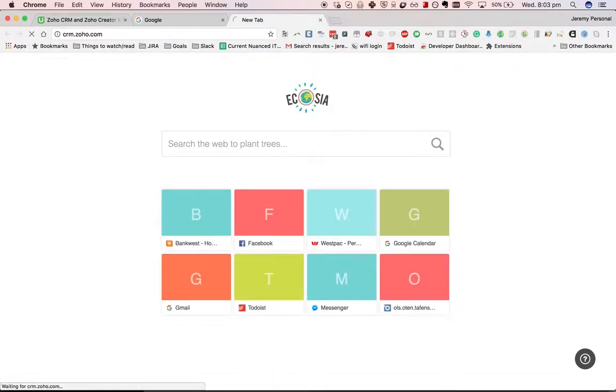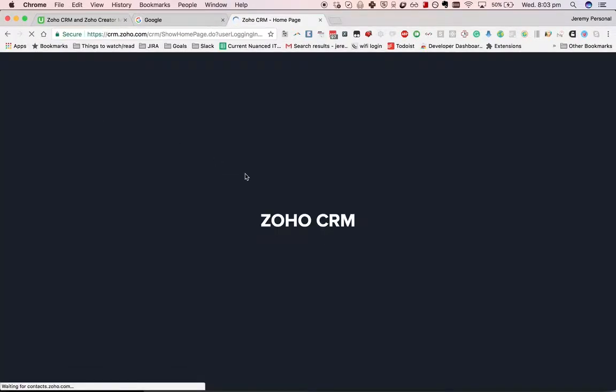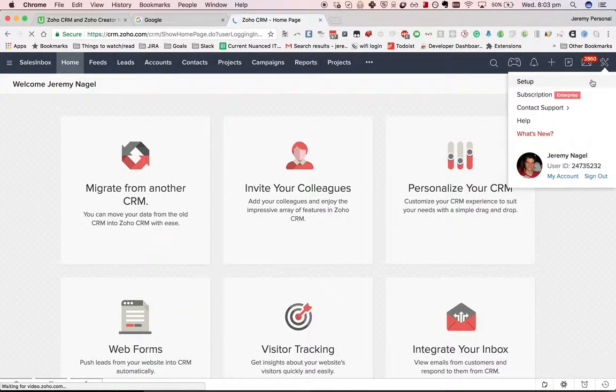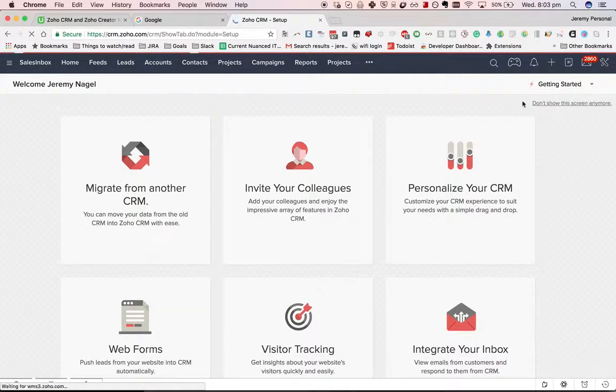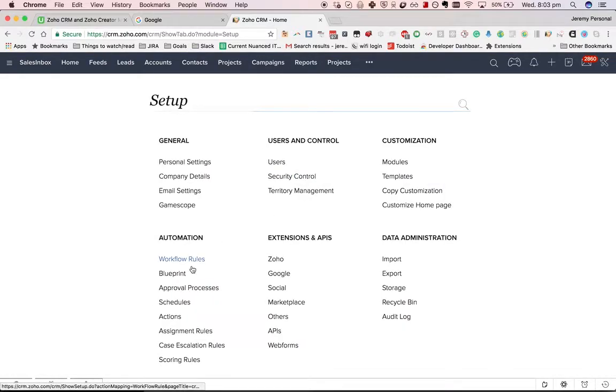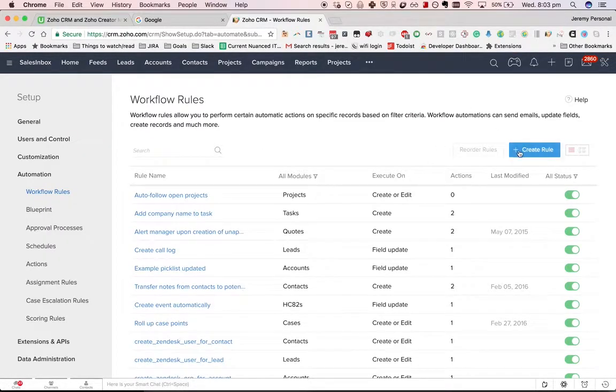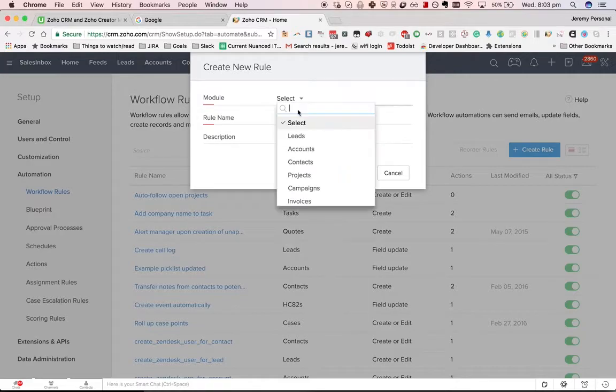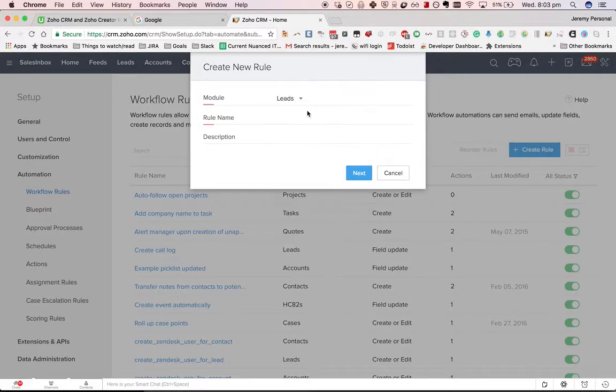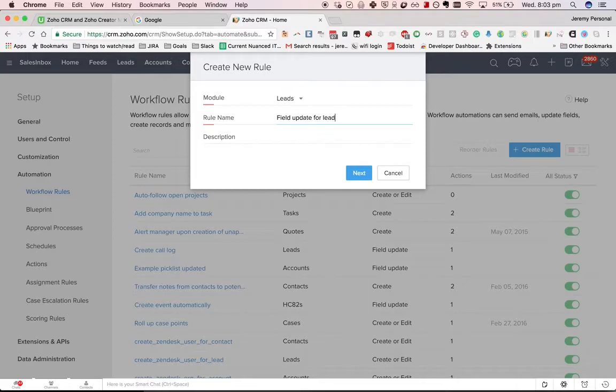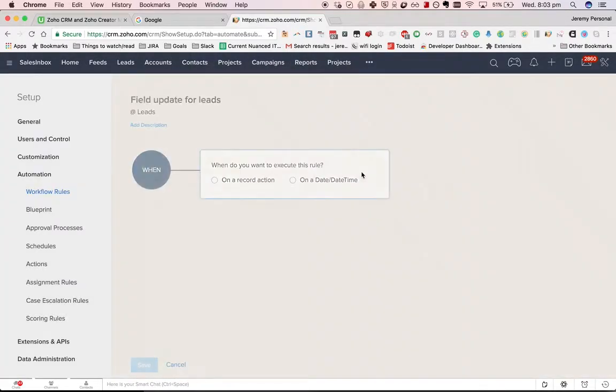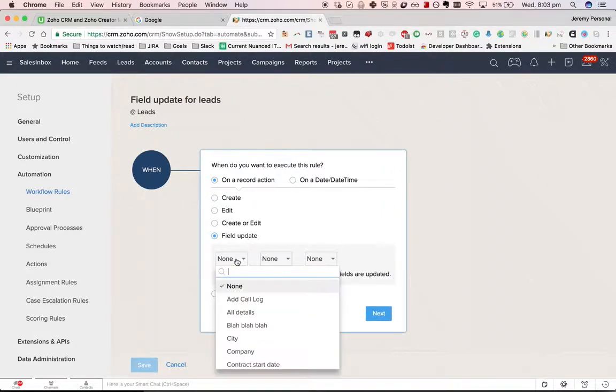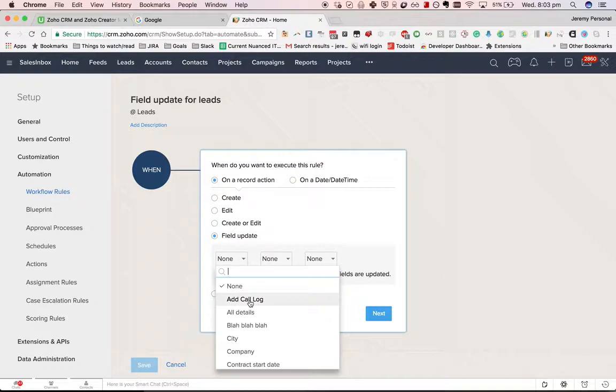Okay, let's talk about basic workflows in Zoho CRM. Go to Setup, Automation, Workflow Rules, and create a rule. Create it on the Leads module and we'll do a field update for leads on a record action. We've got a couple of options. I'm going to start off by looking at the scenario where you want to trigger a workflow when someone ticks the box called Add Call Log.